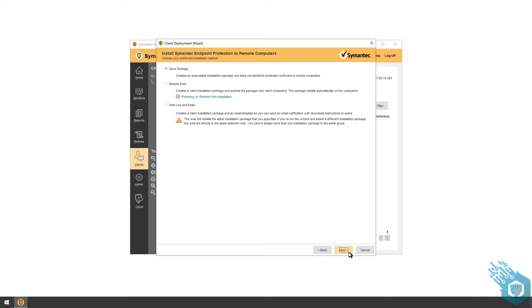I can also email all the different users on my network and send them a web link with an email. The email will have all the instructions on how to download and install the agent locally.